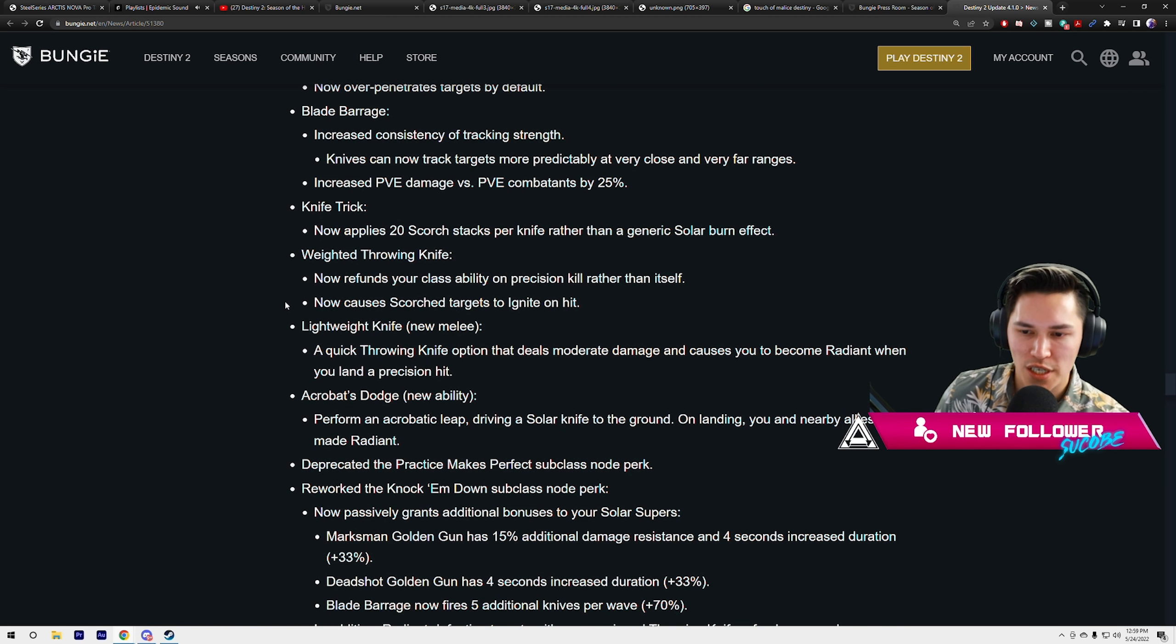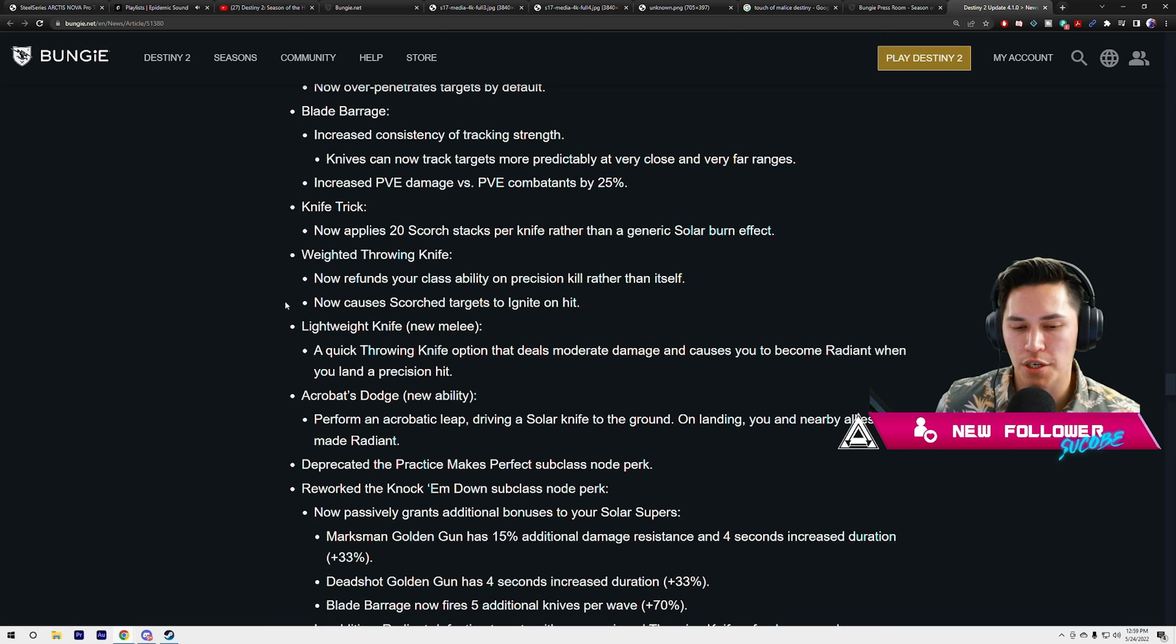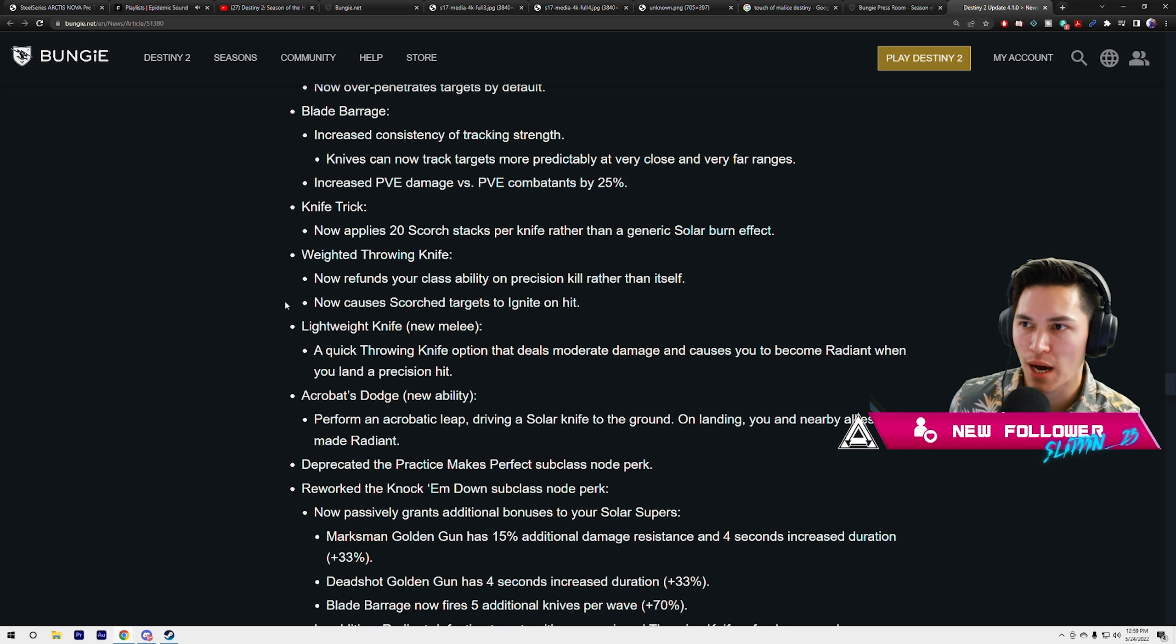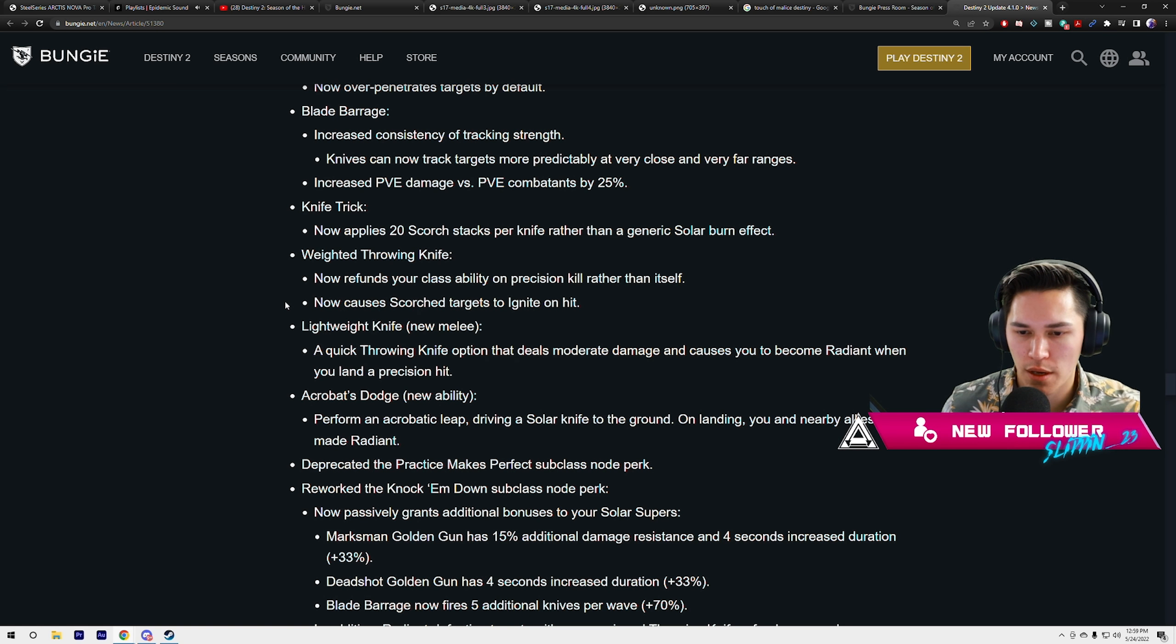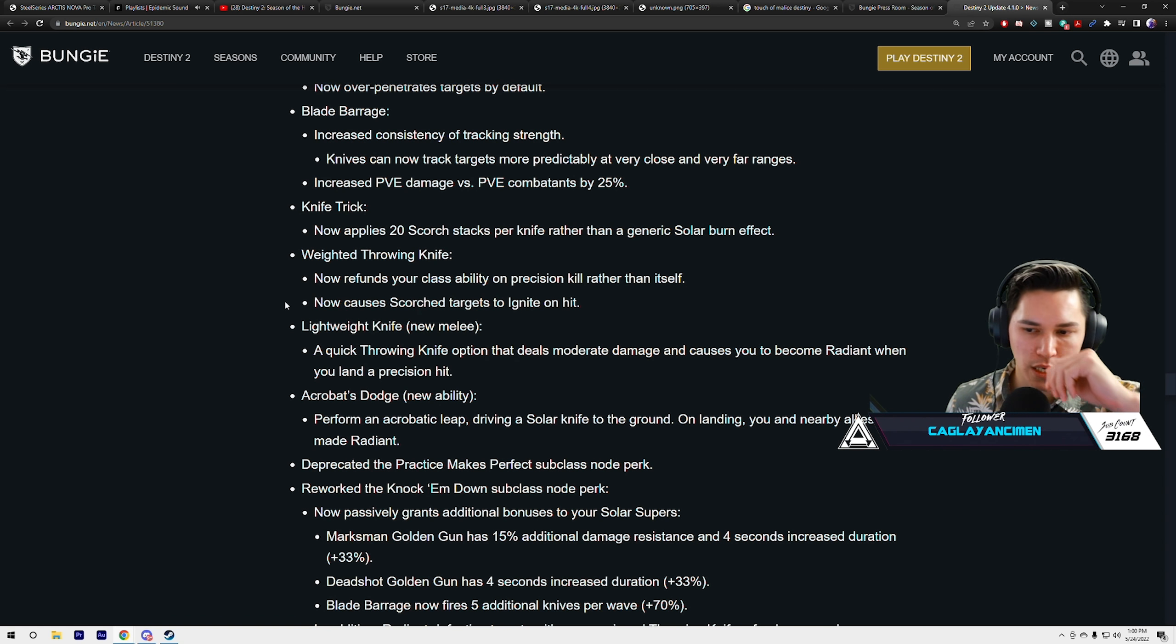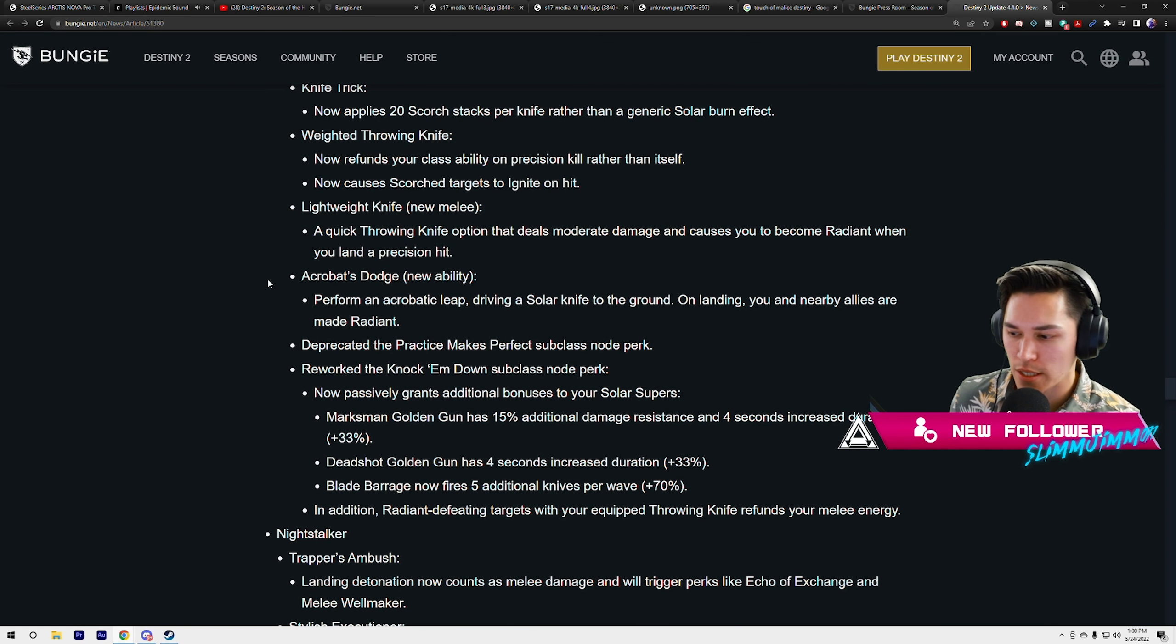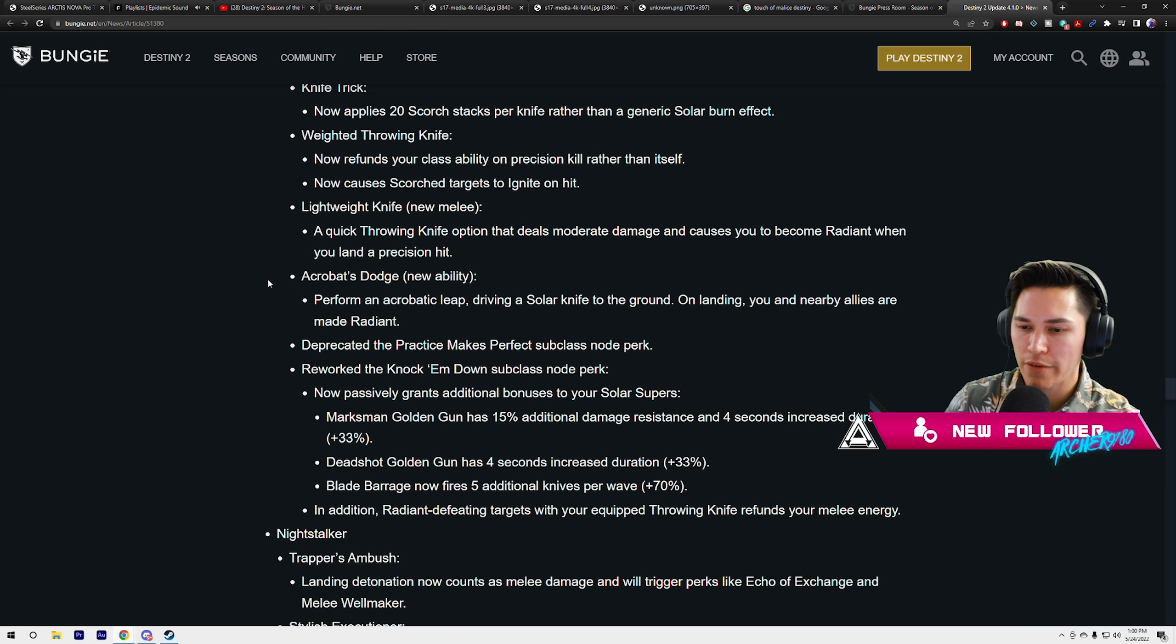Knife Trick now applies 20 scorch stacks per knife rather than a generic solar burn effect. Bombardiers, you're gonna see a combination there. If it's getting 20 scorch stacks per knife and you're rolling out with your dodge getting your knife back, you may see some hefty damage there.